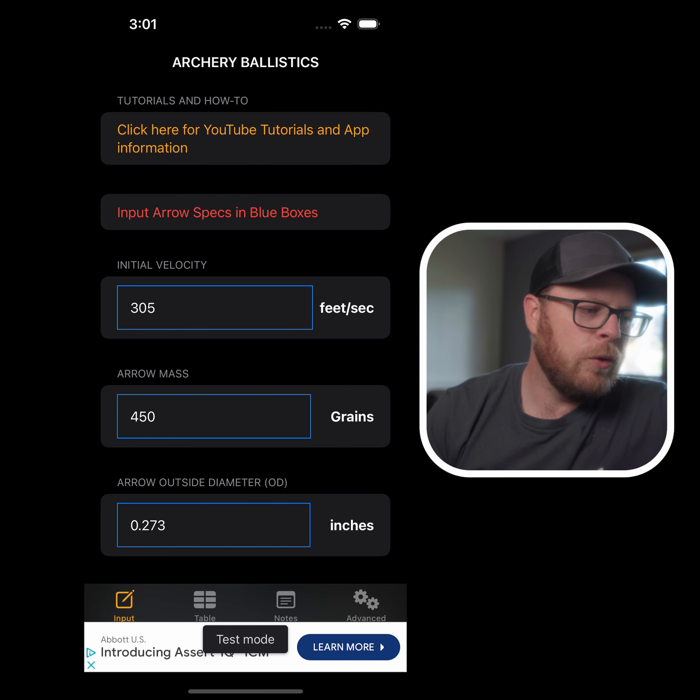Hey, welcome back. We're going to talk about the Ballistics Archery Calculator app. There are going to be two versions of this app released on iOS first — a pro version and a free version. Hopefully this app will be released within the next couple of months.